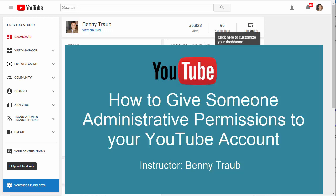If you'd like to give someone administrative access over your YouTube account, this is your tutorial.